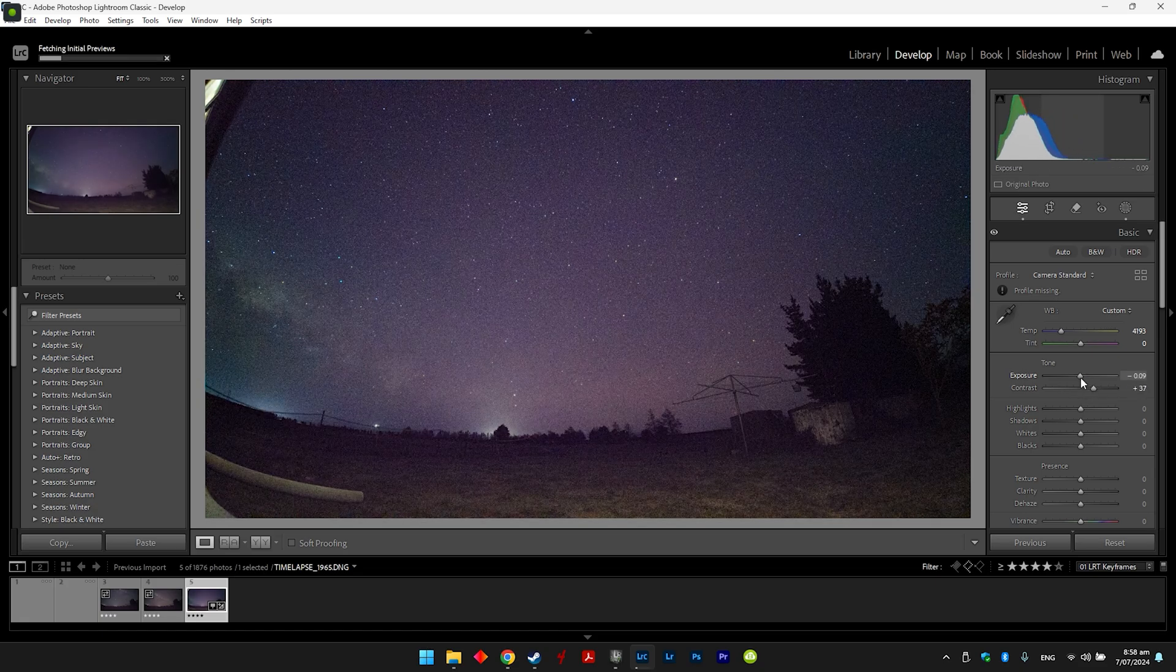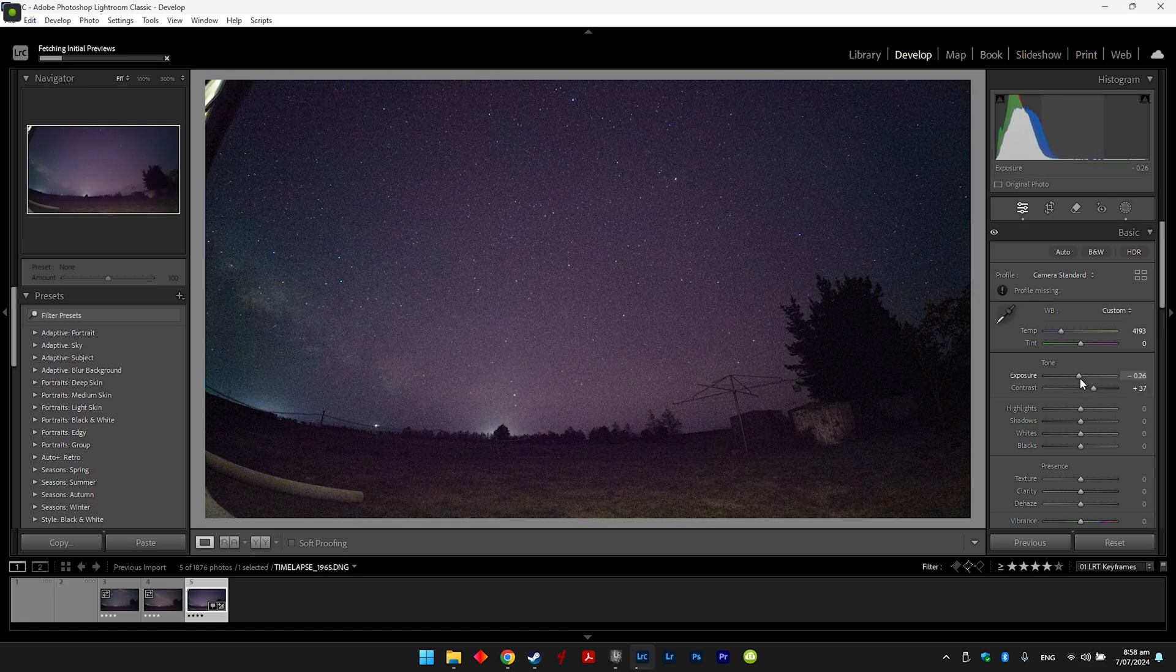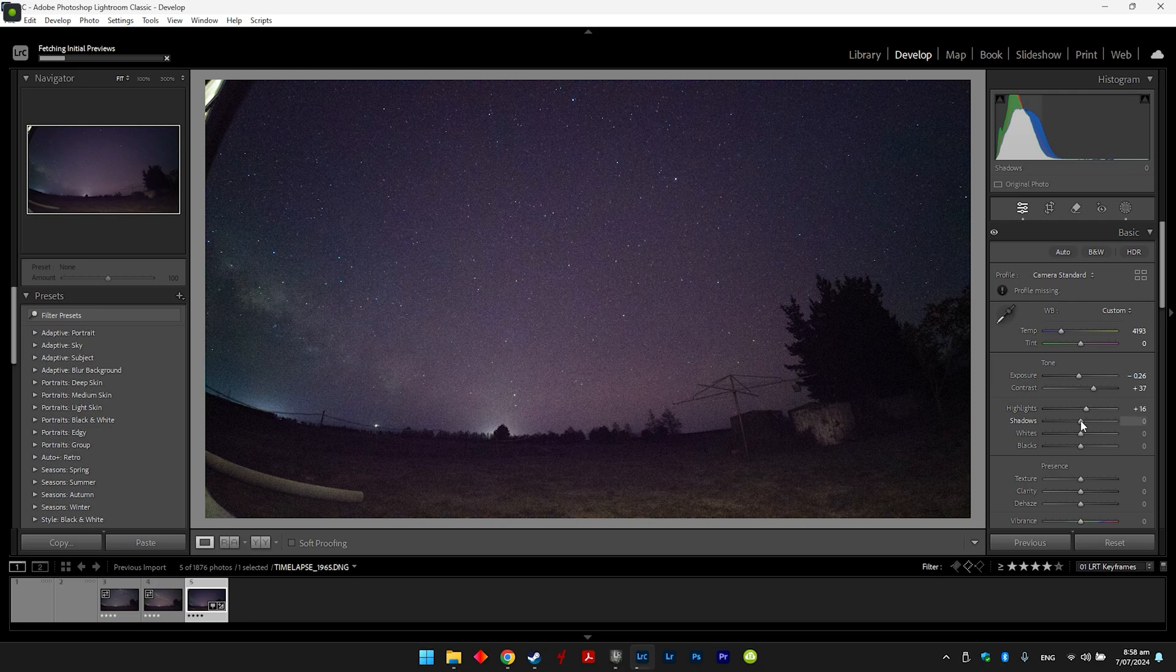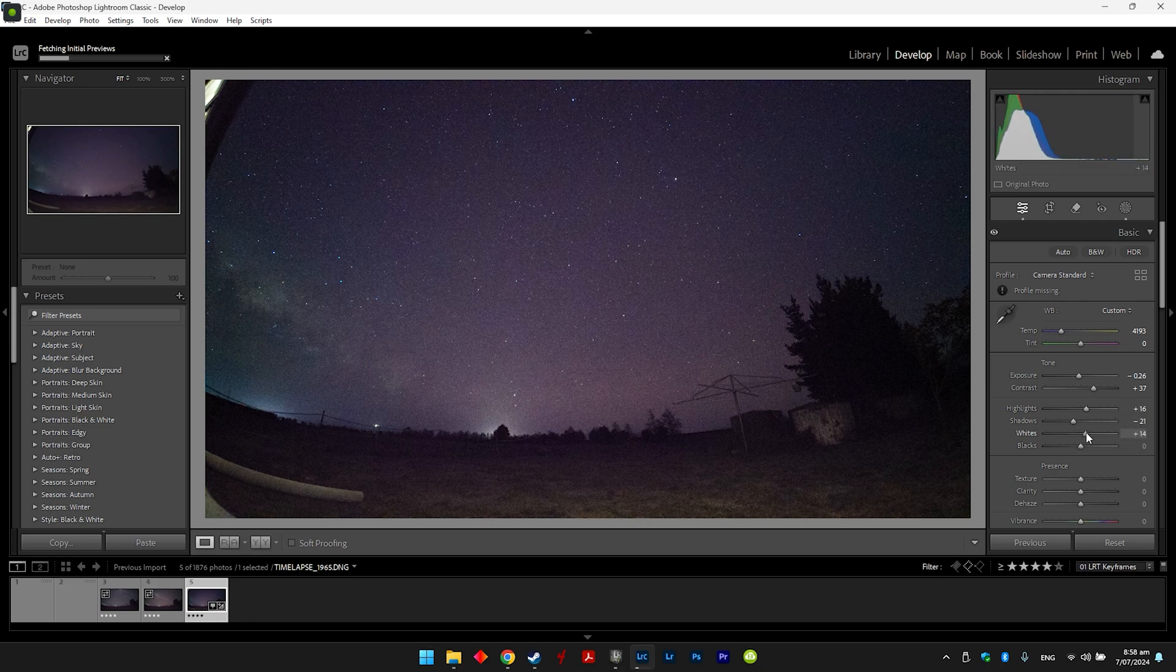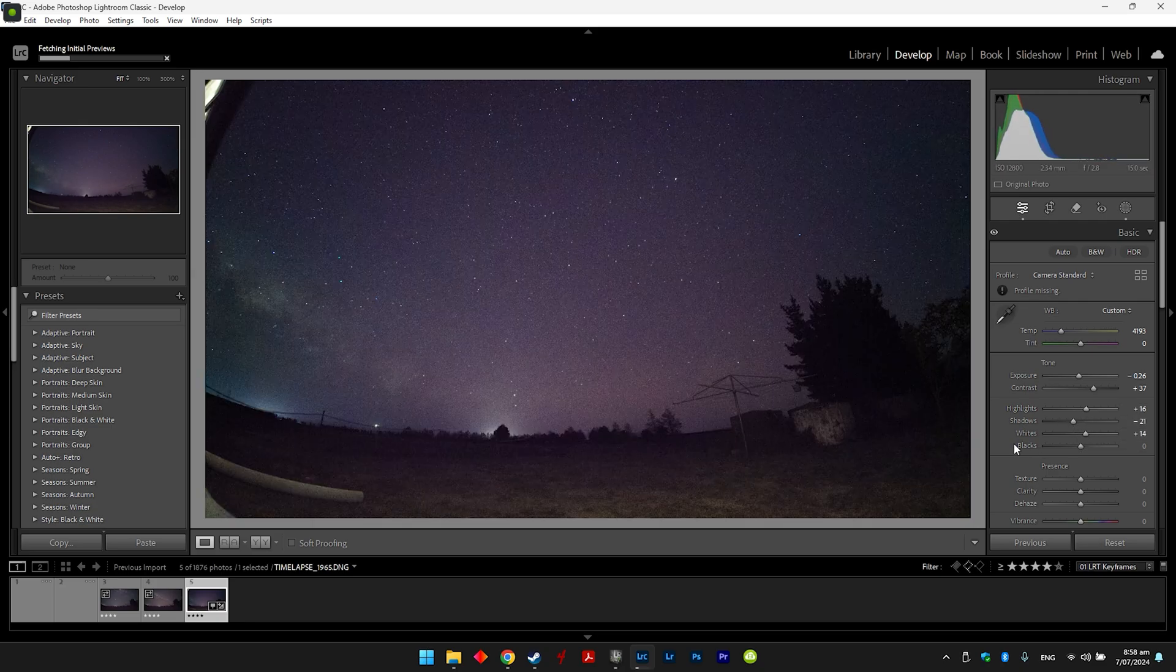Sometimes I drop the exposure because it's a little bit, sometimes gets a bit too much, and whites generally just a little bit just for the stars.